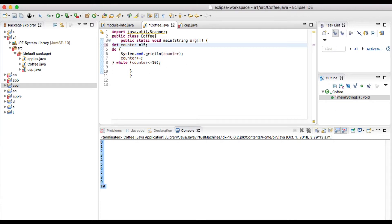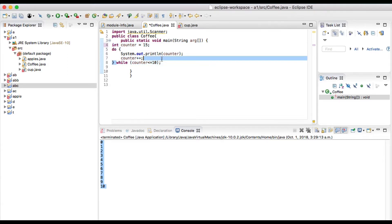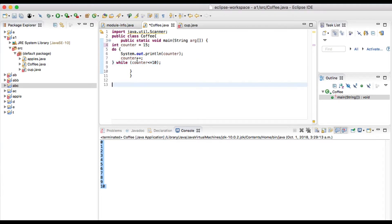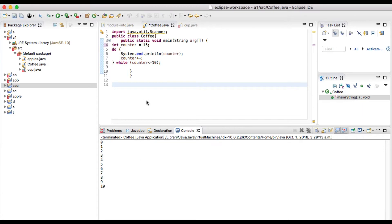15 here. What's going to happen is it's going to just print out 15 and then check out the condition, right? So the 15 is not less than 10, and 15 actually it do the increment after that, so 16. 16 is not less than 10, so it's not going to print out.